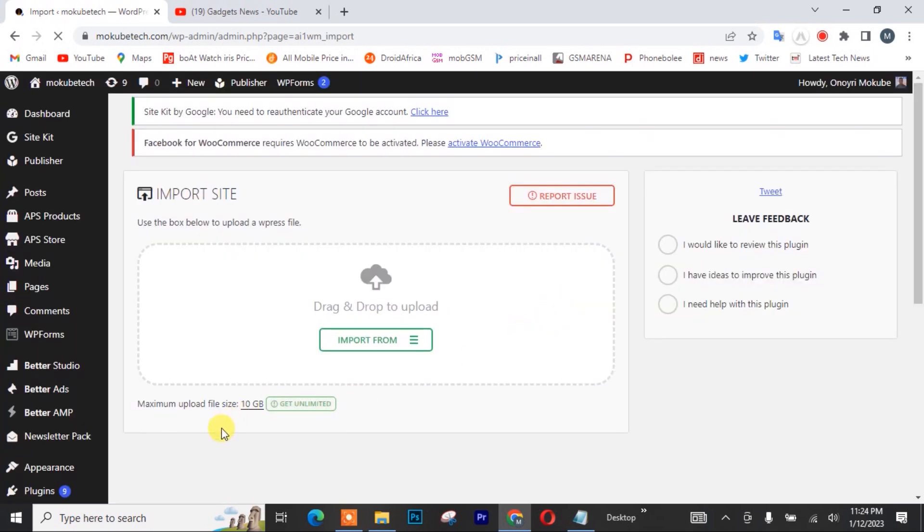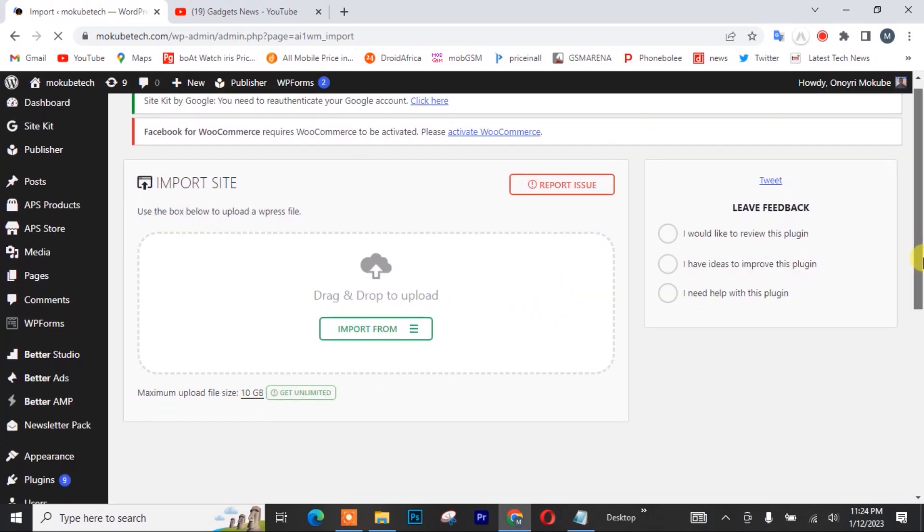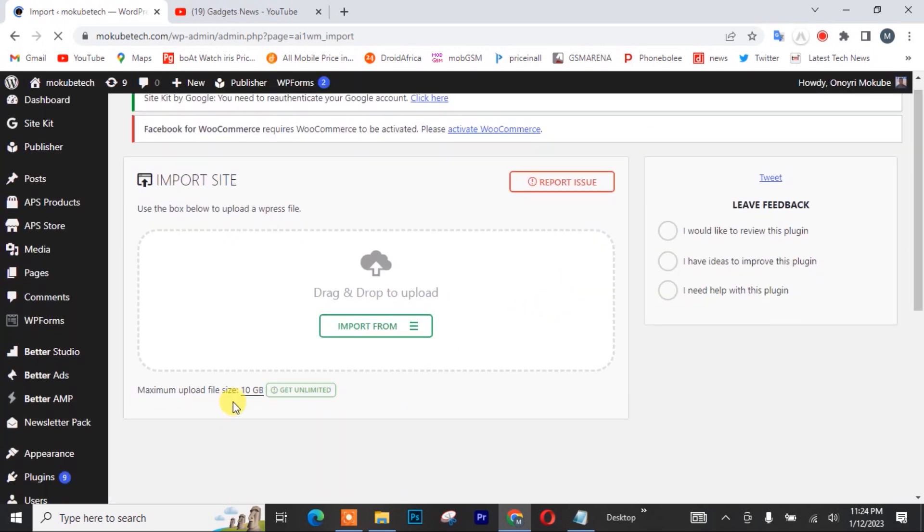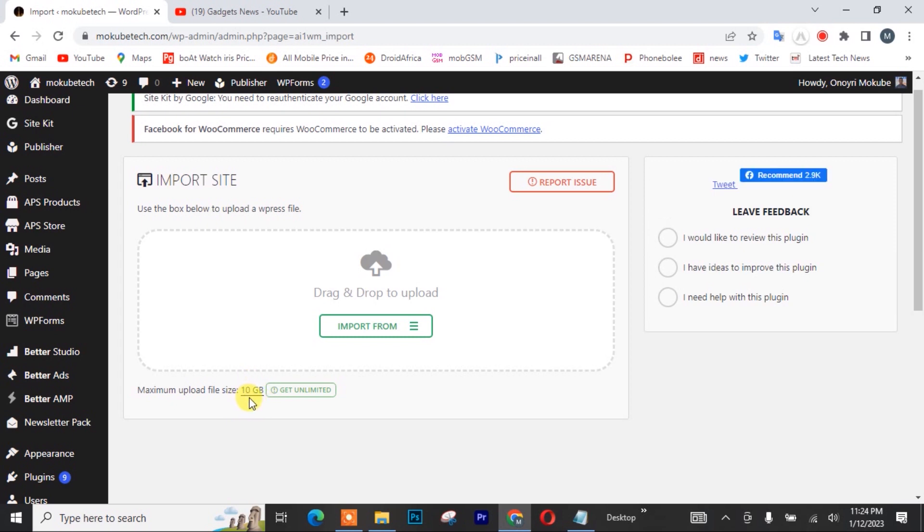So guys, as you can see, we are just done increasing the plugin size to about 10 gigabytes. Now I can easily upload my WordPress website.